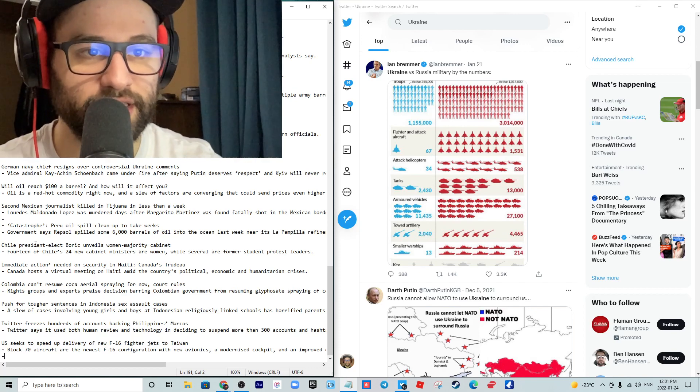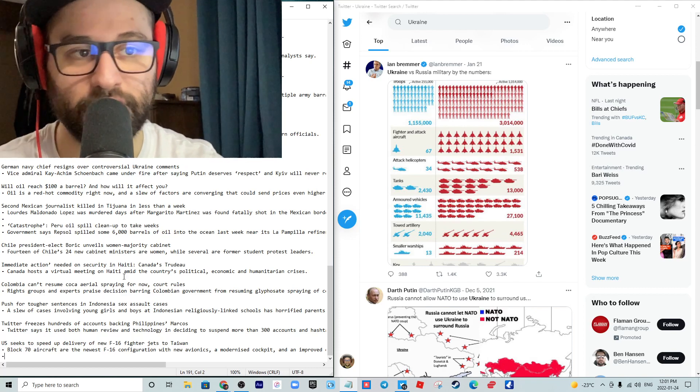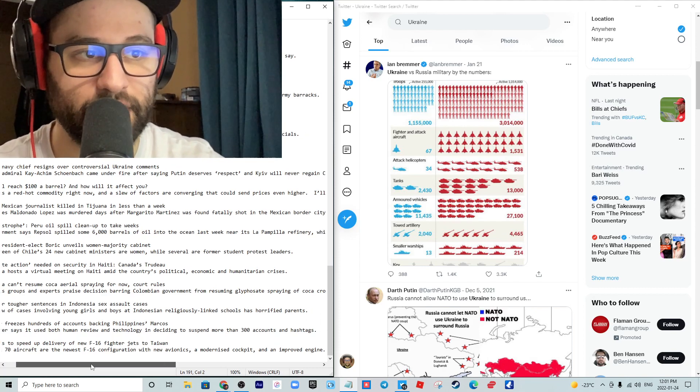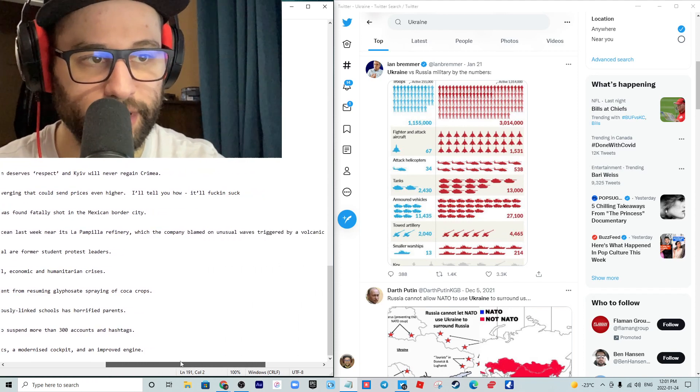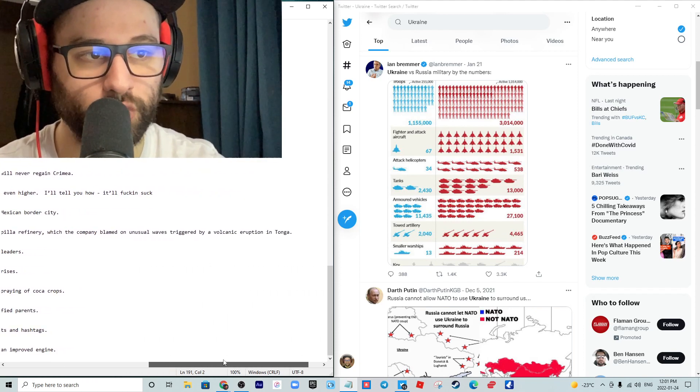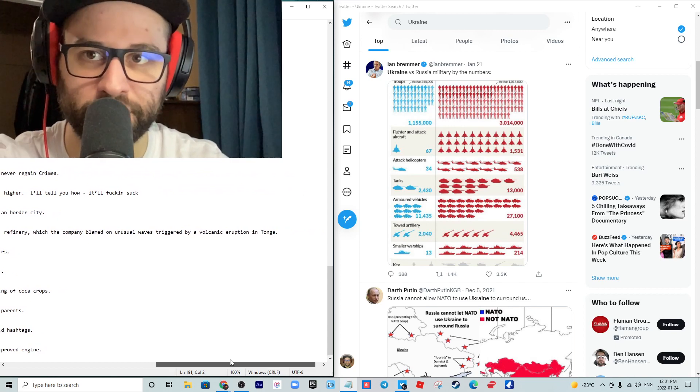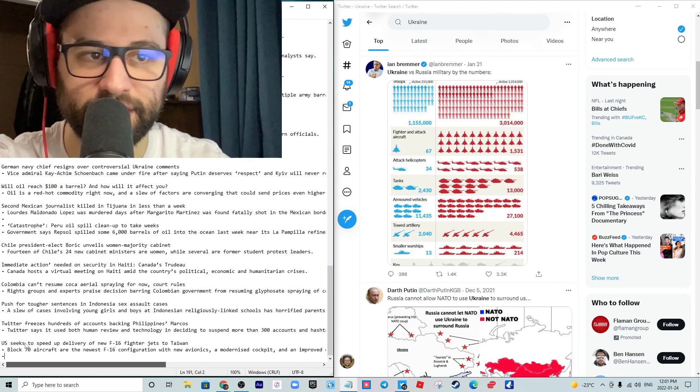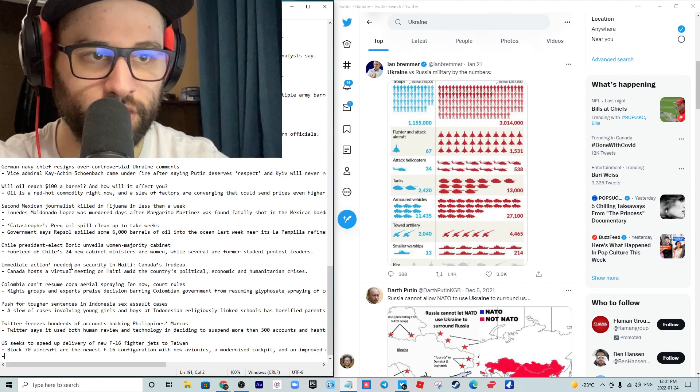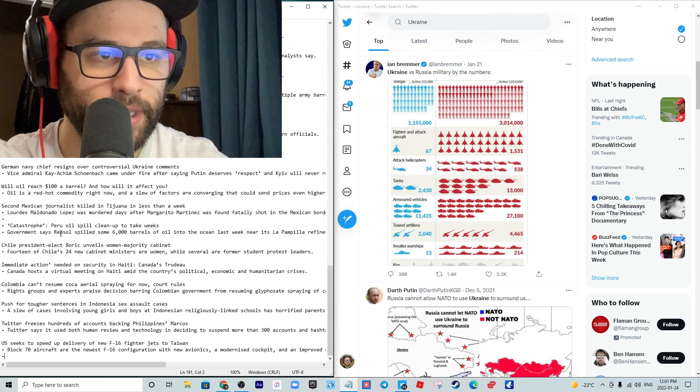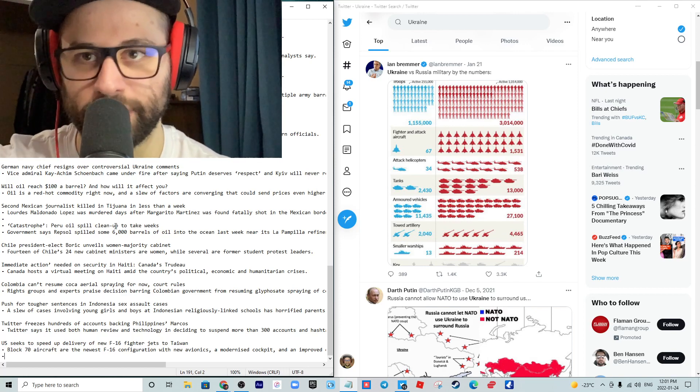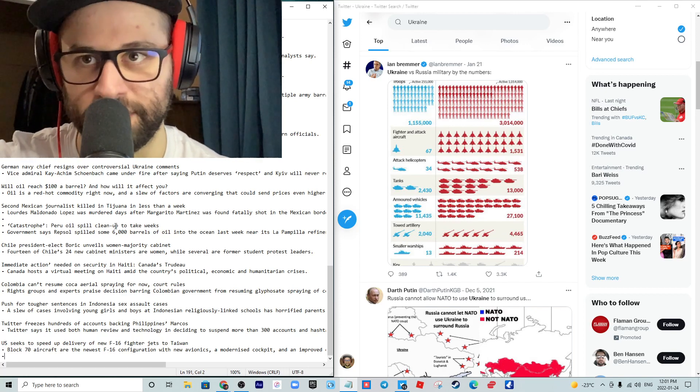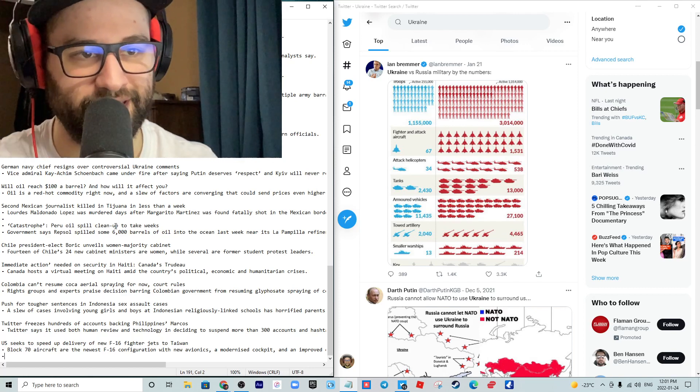Peru oil spill cleanup is set to take weeks. The government says that Repsol spilled some 6,000 barrels of oil into the ocean last week near its Pampilla refinery, which the company blamed on unusual waves triggered by a volcanic eruption in Tonga. Even if the volcanic eruption contributed to this, I can't take them seriously because they're always blaming things. These oil companies have five-year-old children that come up with better excuses.